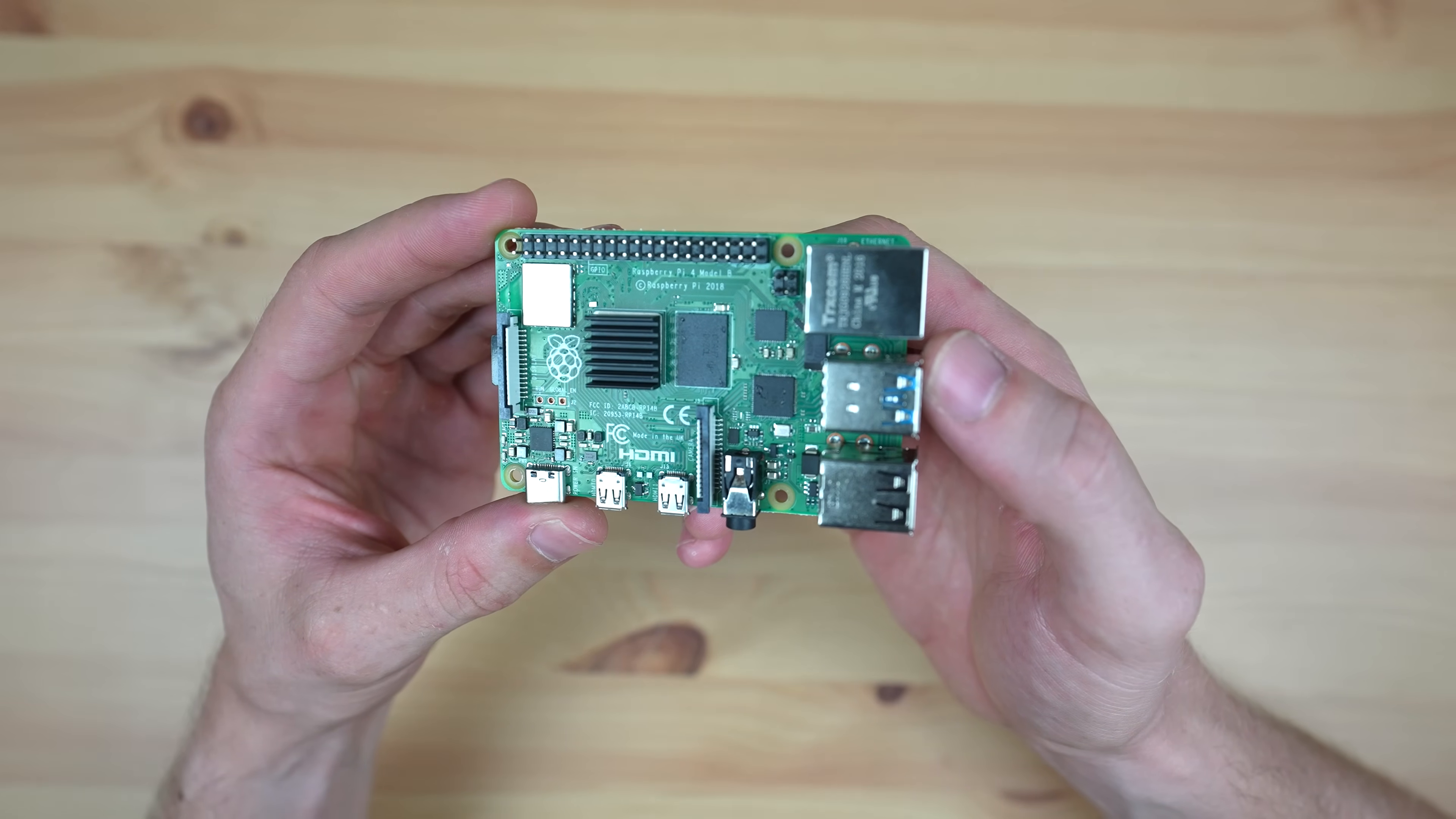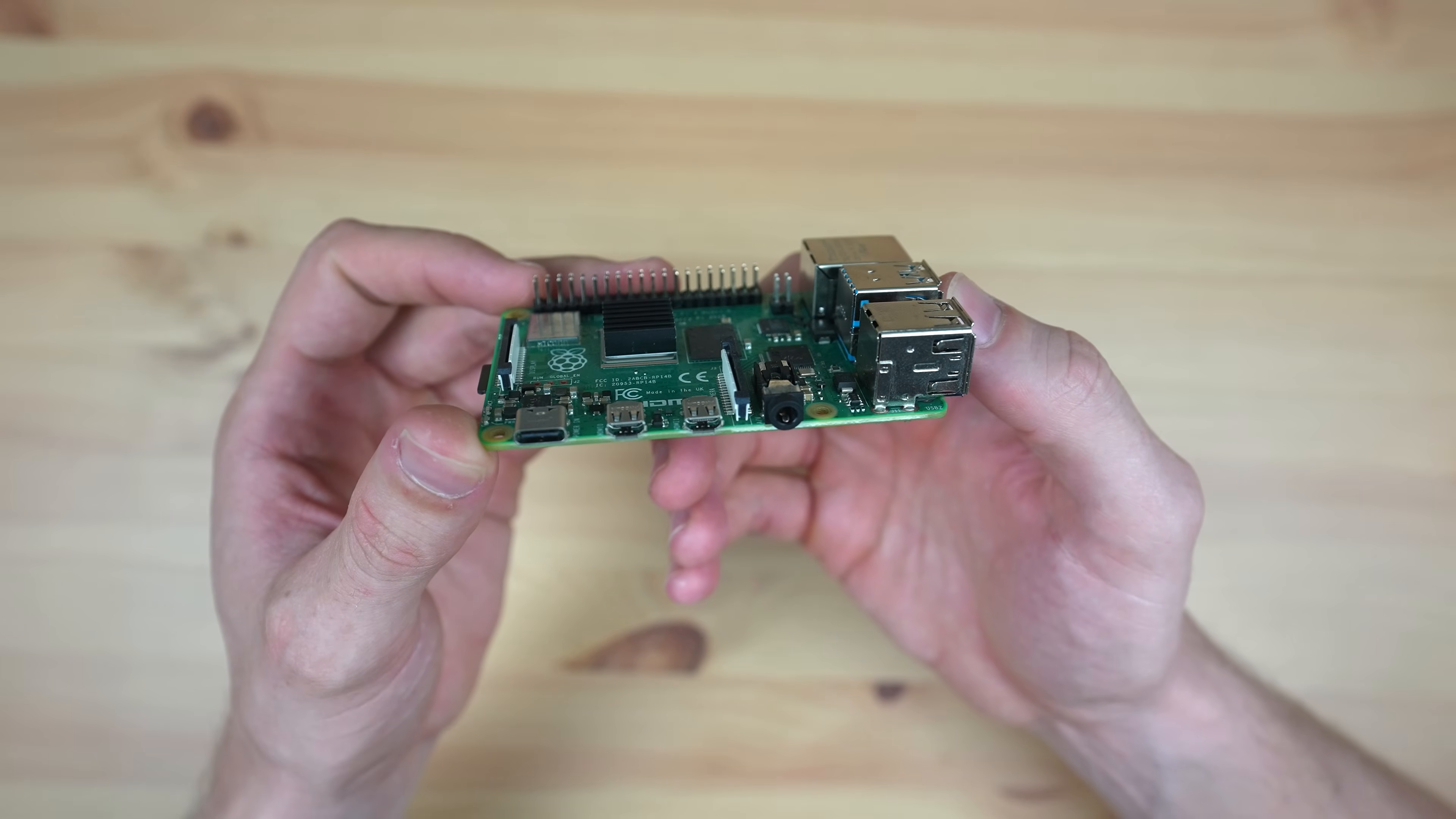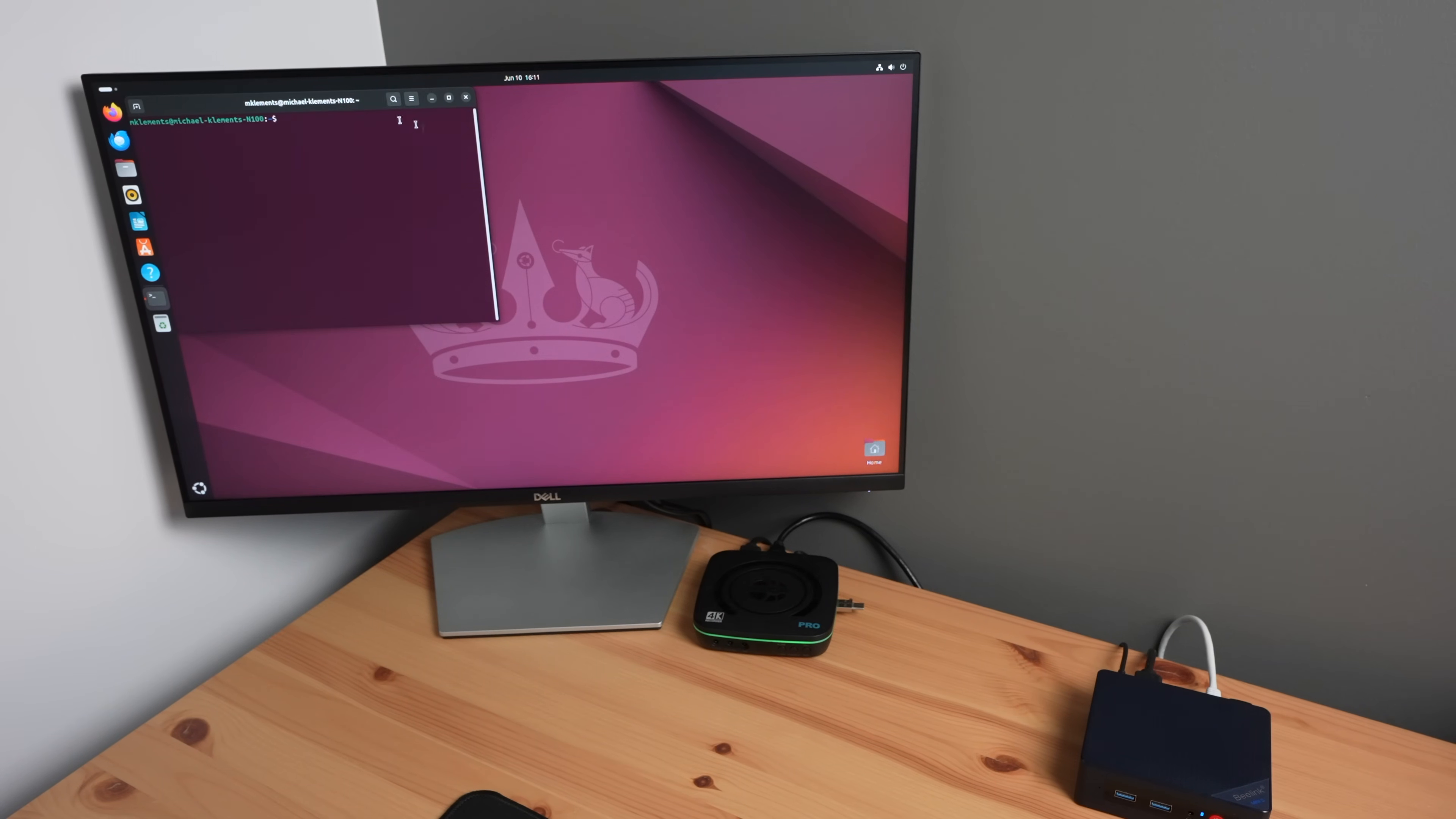After all, a big part of the initial attraction to the Raspberry Pi was the $35 base price. Let me know which you prefer and what your use case is in the comments section below.